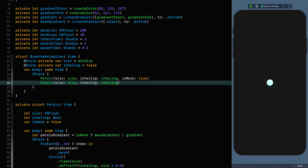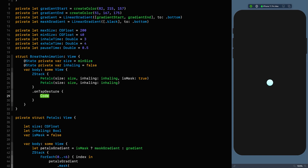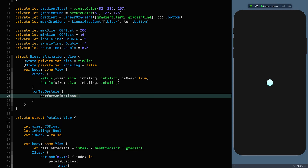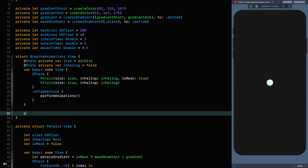We've got it in the exhaled position, ready to go. We just need to tell it to animate, and we're going to do that on a tap gesture. Because we've got quite a complicated animation, we're going to put it in a function — private func performAnimations.